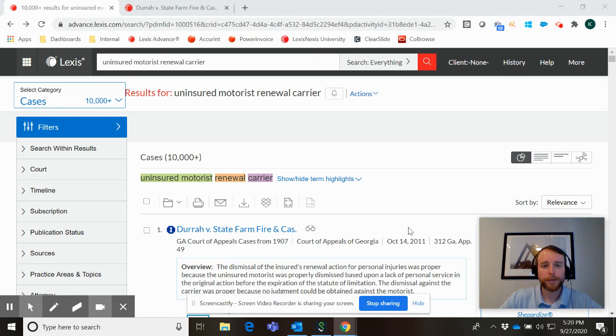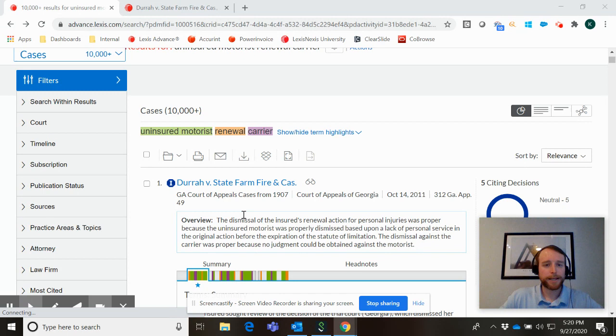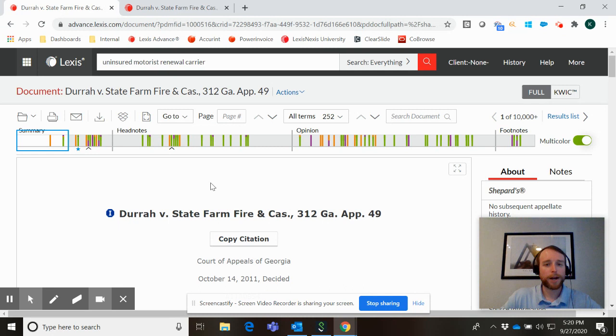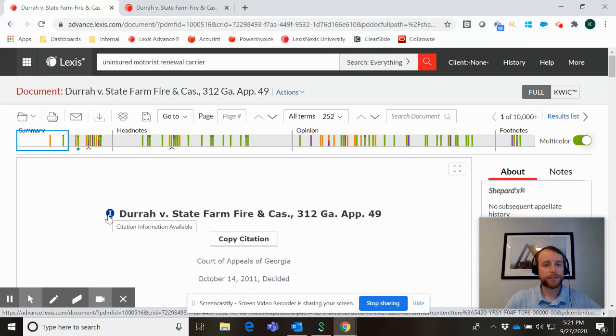Now previously when users were doing research on our Lexis platform and you came across a case that was advantageous to you and you wanted to rely on it in your argument before the court, Shepard's really helped you determine whether or not there are any cases that came after, in this instance Dura versus State Farm, that directly overruled it or gave it specific treatment. The first step in that process was typically to look at the Shepherd signal and here we're in good shape. The Dura versus State Farm case receives a neutral citing signal.